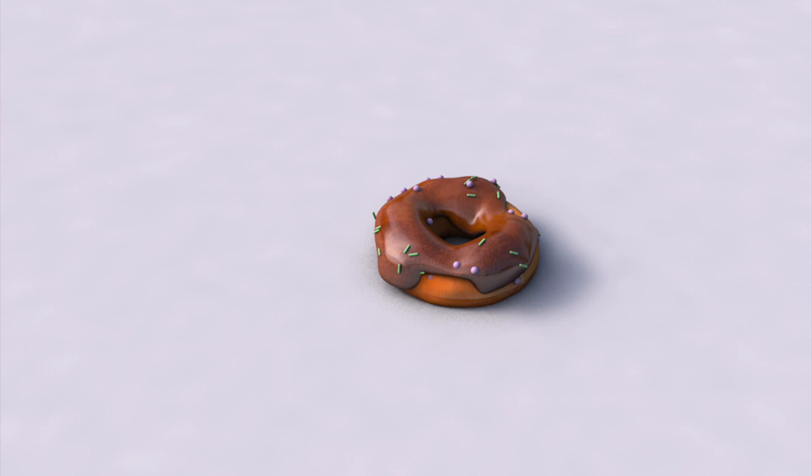Hi, this is Mahesh Ravi and in this video we'll be taking a look at how to create a donut using Cinema 4D. This will be a two-part tutorial where we will be modeling the donut in the first video and we will also be simulating a bunch of donuts falling using rigid body systems in the next video.